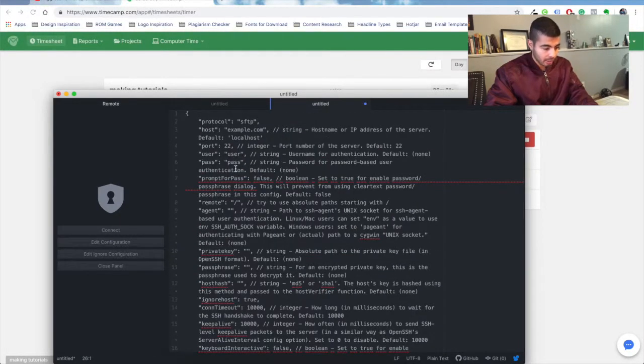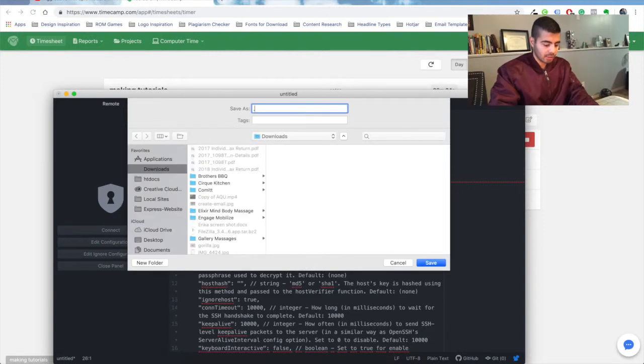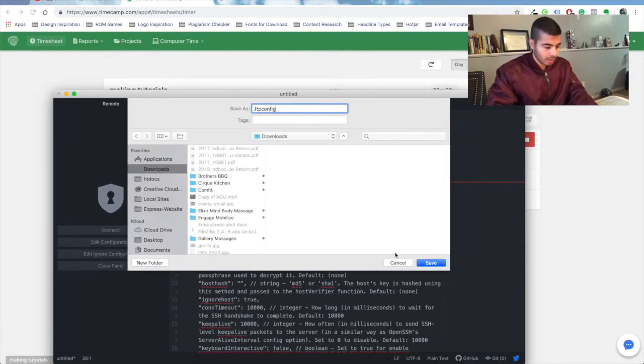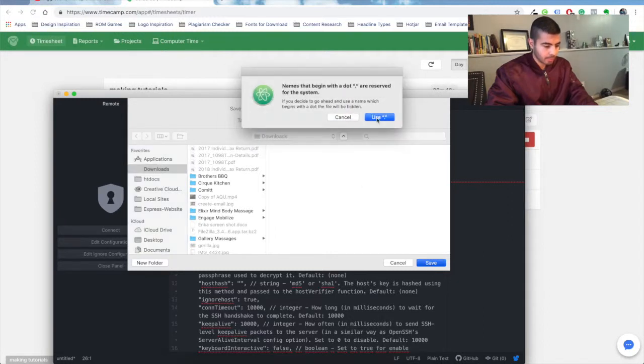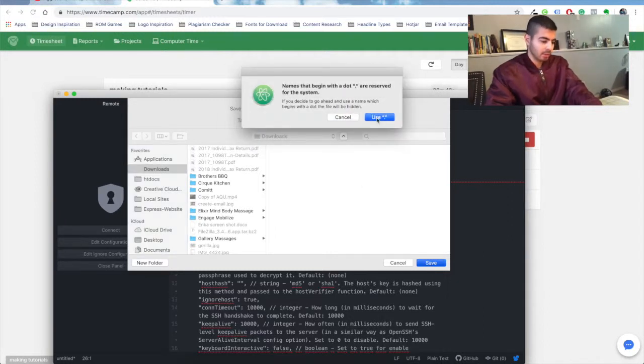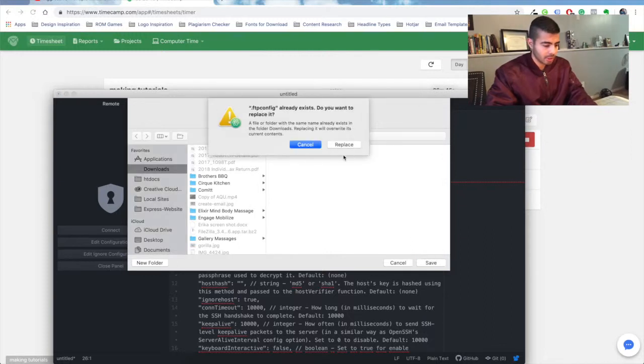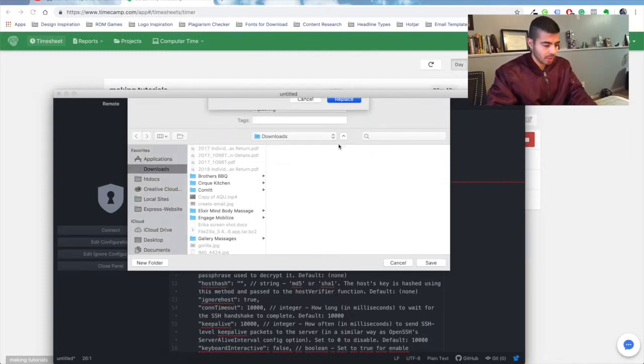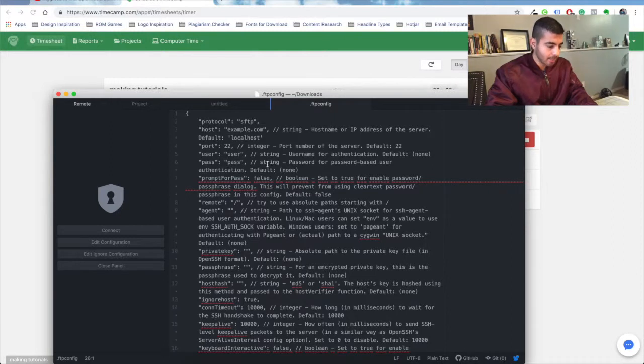Save this as .ftpconfig. I already have it saved. Note: because it's starting with a dot, it's gonna ask you that question. Then after saving it, you're gonna change only the host, user, and password.